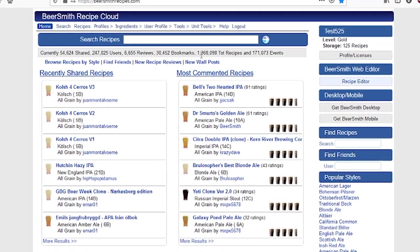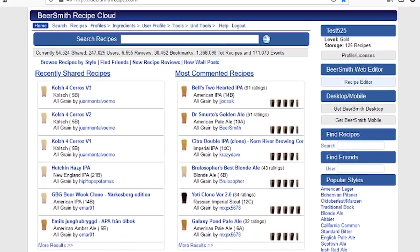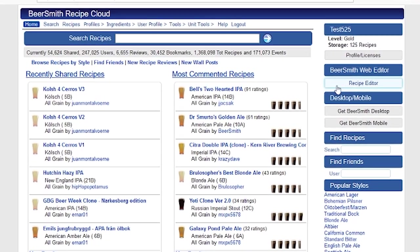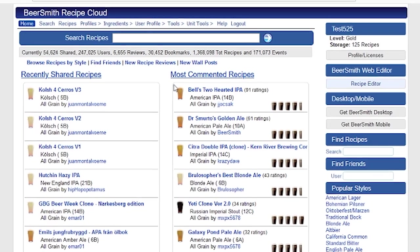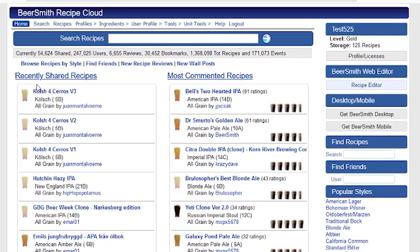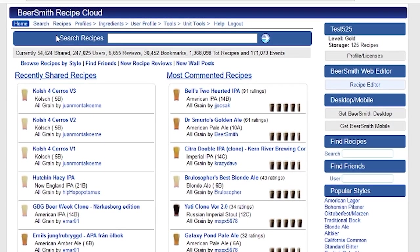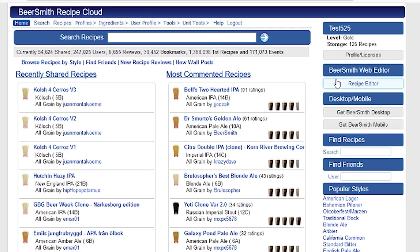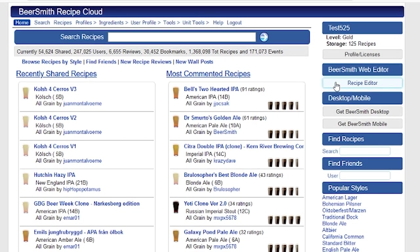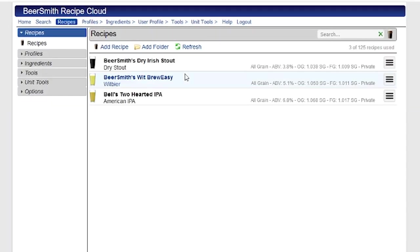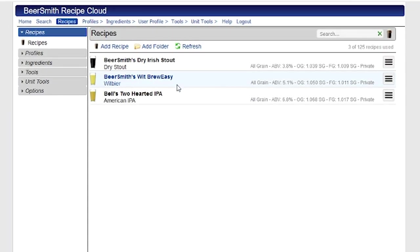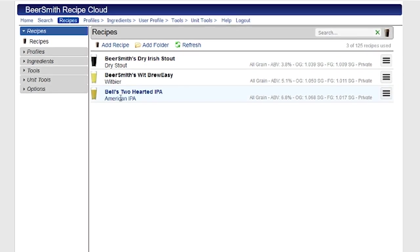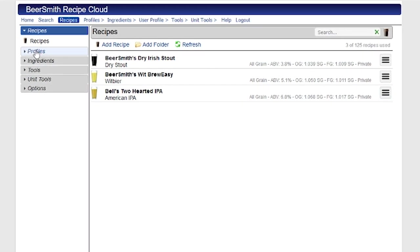So I'm going to start at the homepage here. I am logged into my account, and I do have the recipe editor trial active. And I'm going to go to the recipe editor itself, which you can click on the big blue button over here to get to.